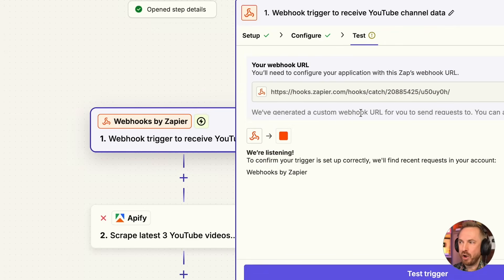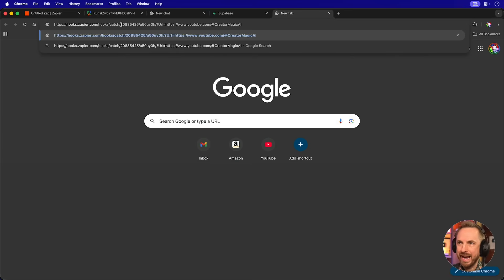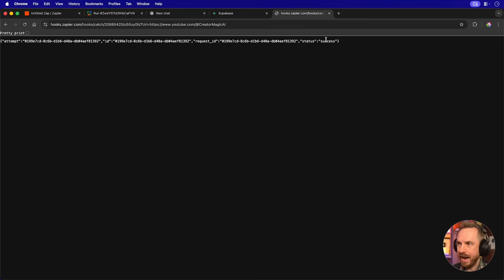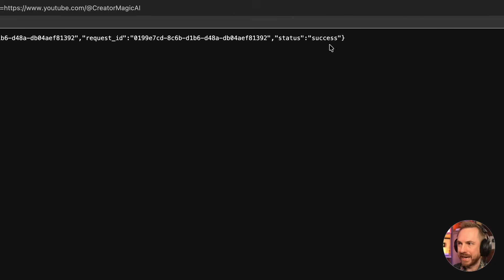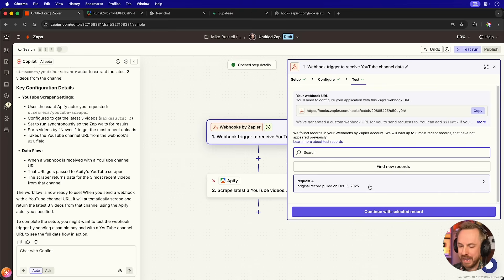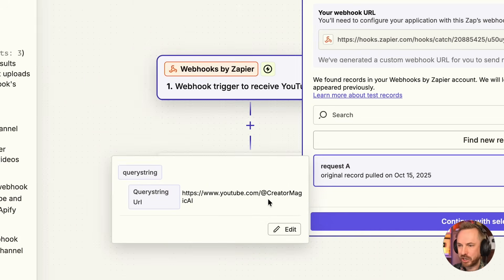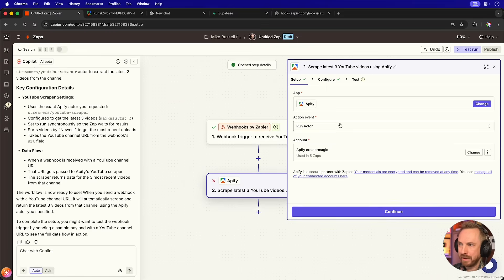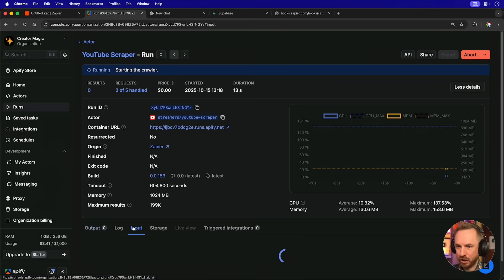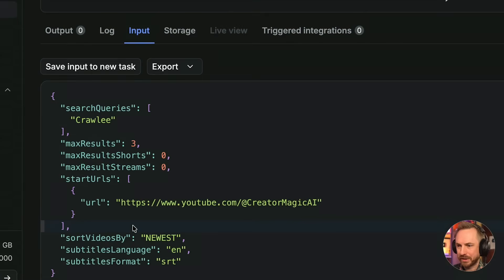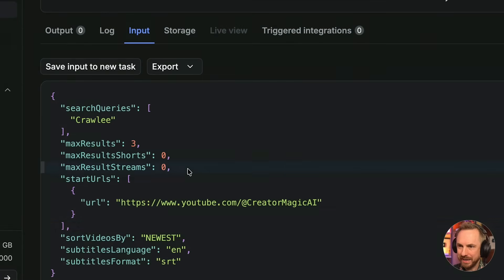First, I've opened up the webhook, and I've copied this webhook right here. I'll then go ahead and put in that webhook with a URL to my channel to test it works. And indeed, we've got a status of success. And over here in Zapier, we can see that it's pulling in creator magic as the query, which will then be passed along to Apify. And if we look at the input, yes, indeed, it is now looking at my channel to get the latest three videos.